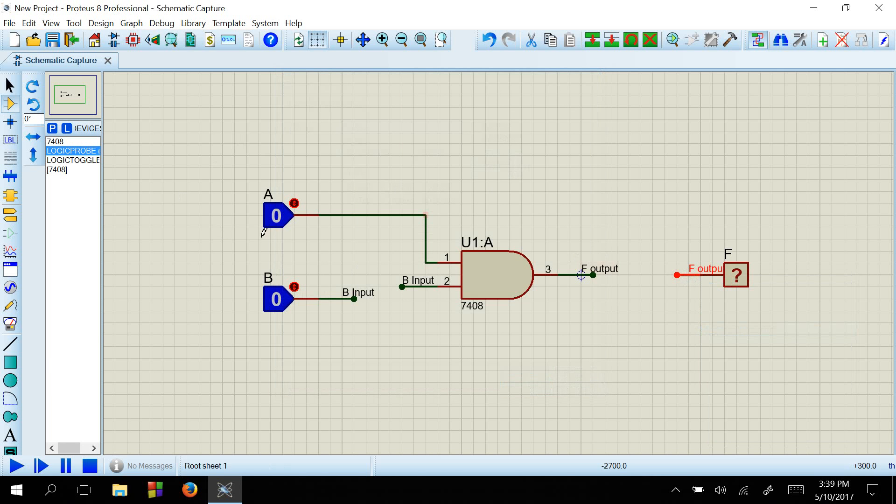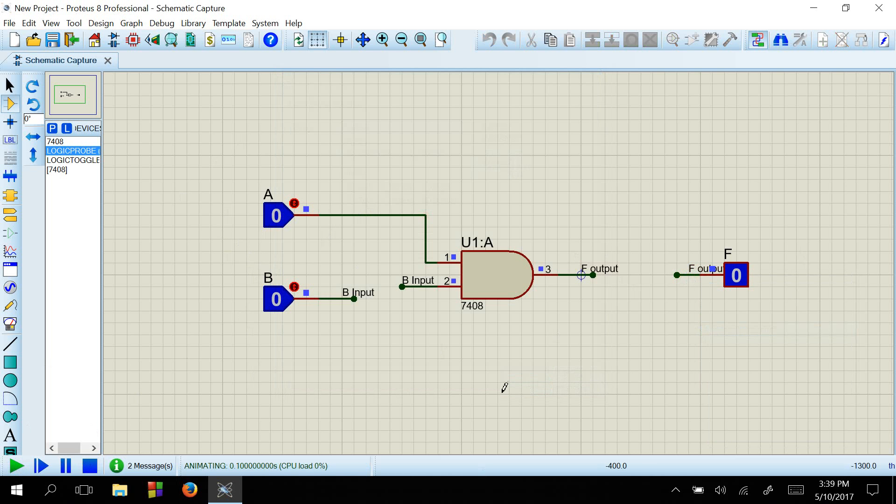So let's start the simulation. Here you can see a play button. When we play this simulation, you can see the simulation has been started.